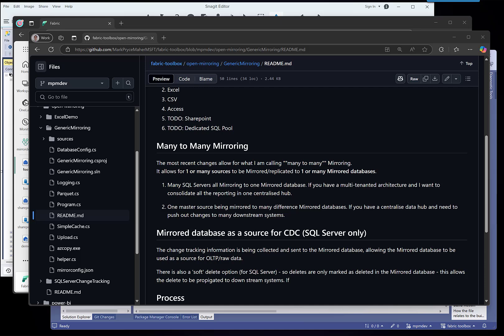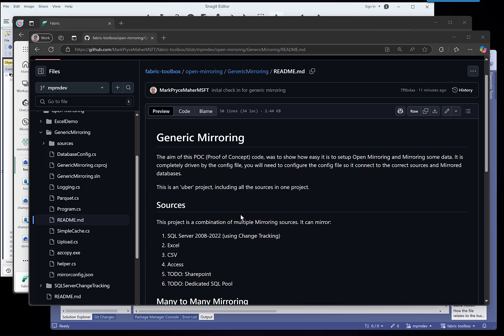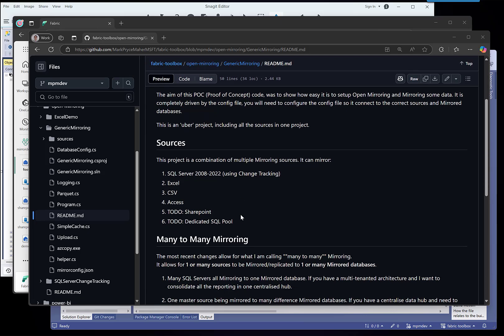Hello sweeties, I just wanted to let you know about a project I've just checked in and I'm calling it Generic Mirroring. It's built upon Open Mirroring and what it is, it's one SQL, one Visual Studio project.